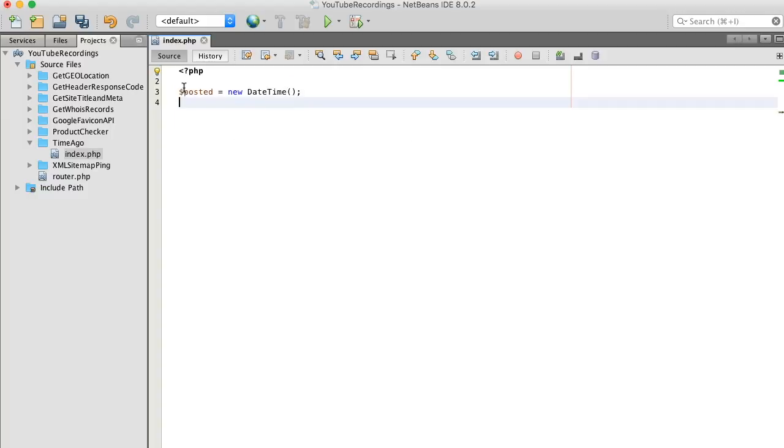Now let's create another instance but one that represents the current time. And we'll call this current.